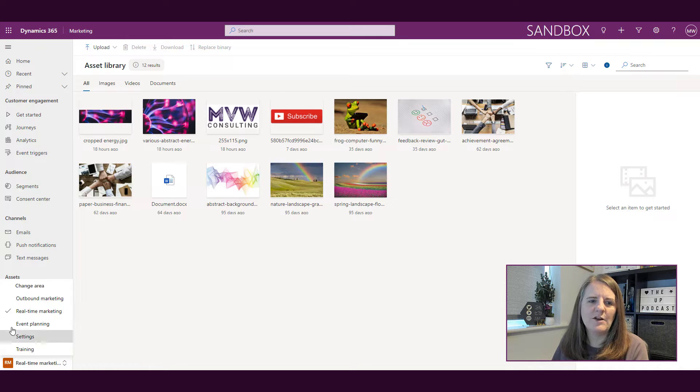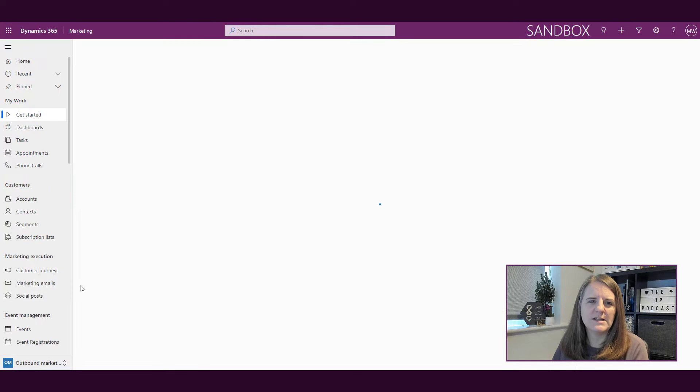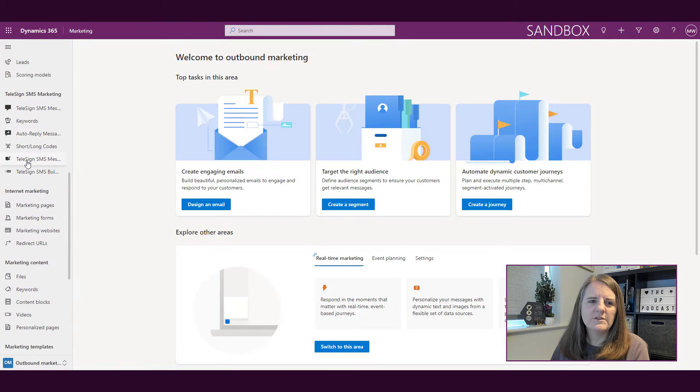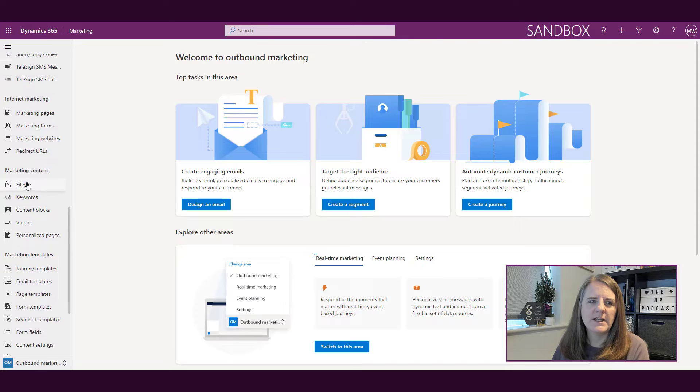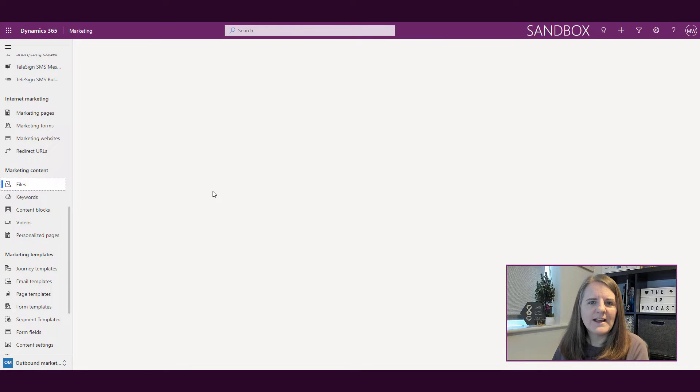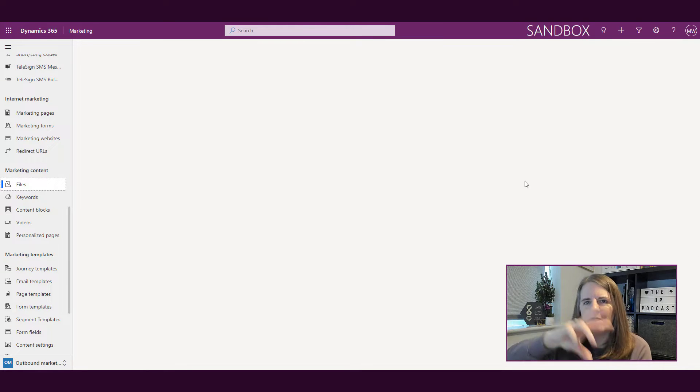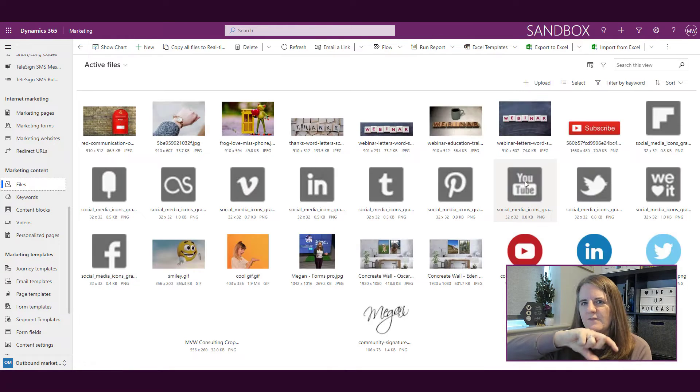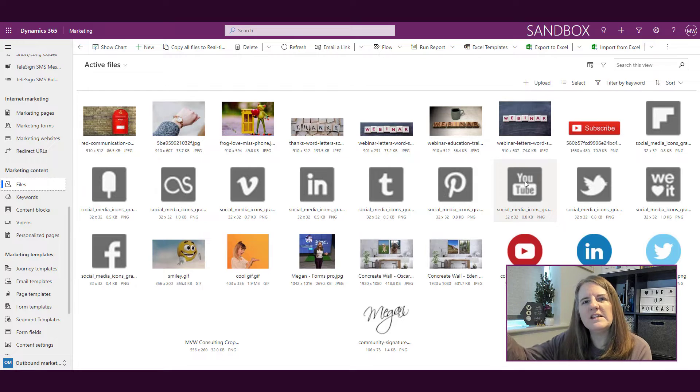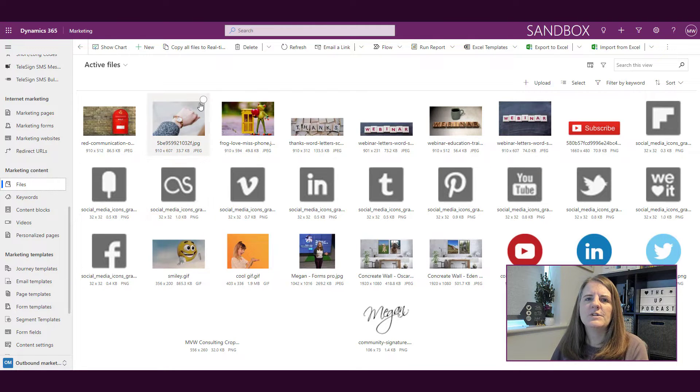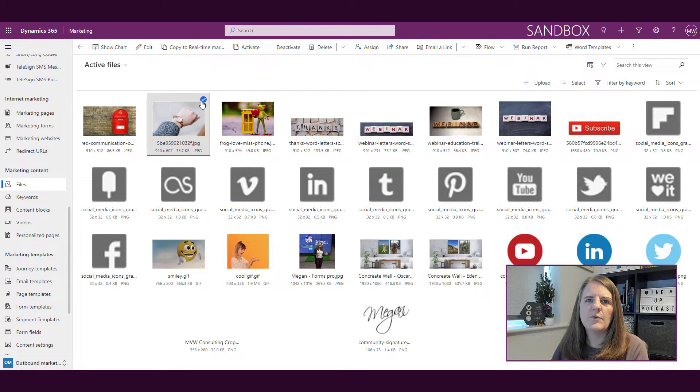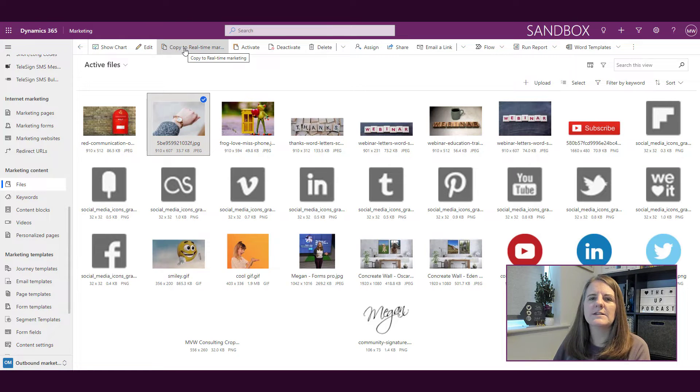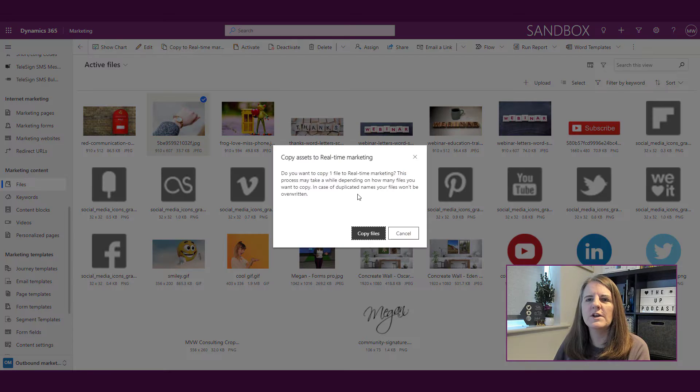If I go into outbound marketing and scroll down to the files area, which is the outbound area for images, we can see that I've got all of these other images. If I just click on one of them, I can say copy to real-time marketing.